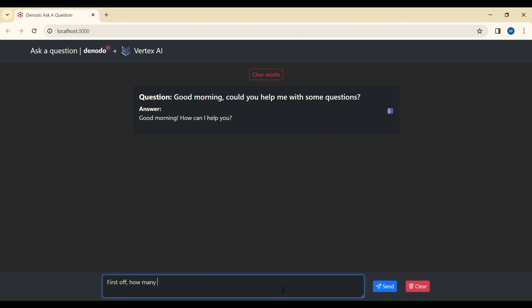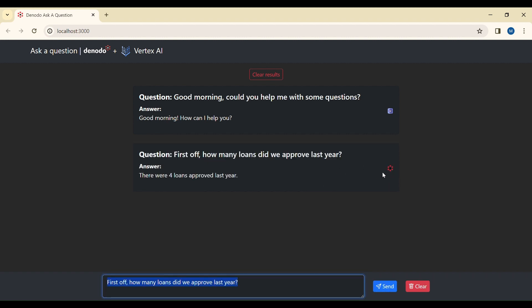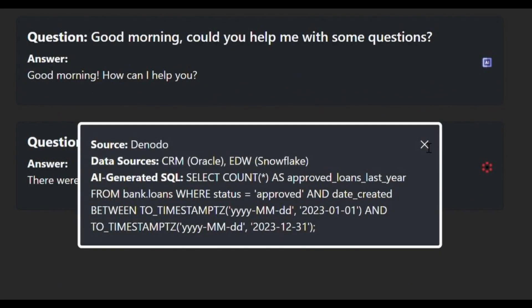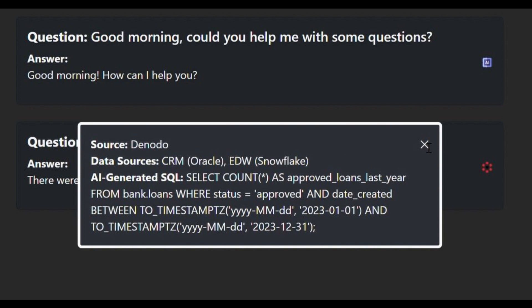The subsequent inquiry requires enterprise data related to loans, prompting the chatbot to fetch real-time data from the enterprise repository via the Denodo platform. Clicking on the icon reveals the underlying process supporting this query. The chatbot identifies the relevant Denodo table view and constructs the relevant SQL query. Denodo then establishes secure access to the necessary data and executes the query in an optimized and scalable way. In this case, the real-time data is coming from the CRM system and the data warehouse, but could have come from any internal systems or any cloud platform.